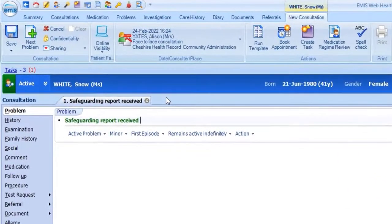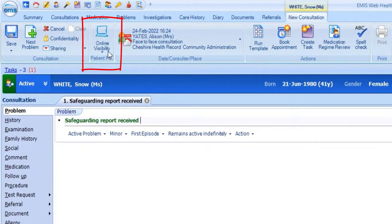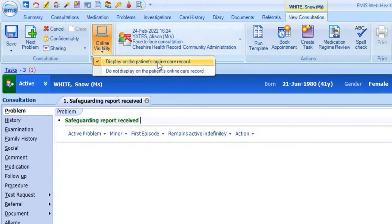To do this, from within the consultation that you're adding, click on the online visibility option in the ribbon. This shows two options with the status currently applied to this consultation already ticked, so we can see here that this consultation will display on the patient's online care record. To hide this consultation online, simply select Do Not Display.